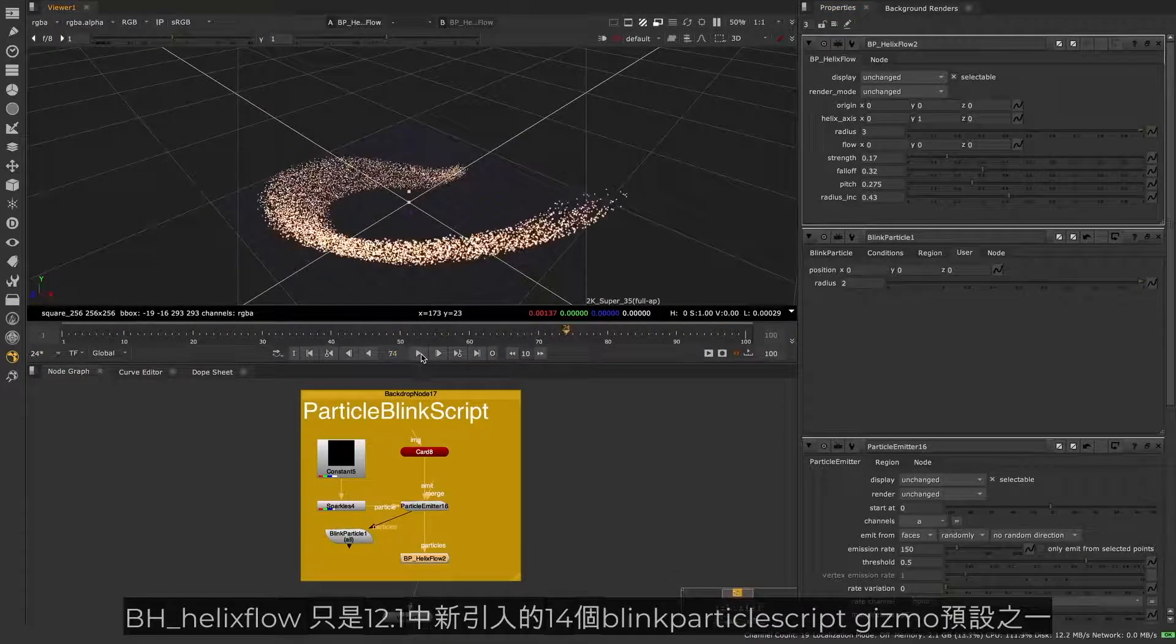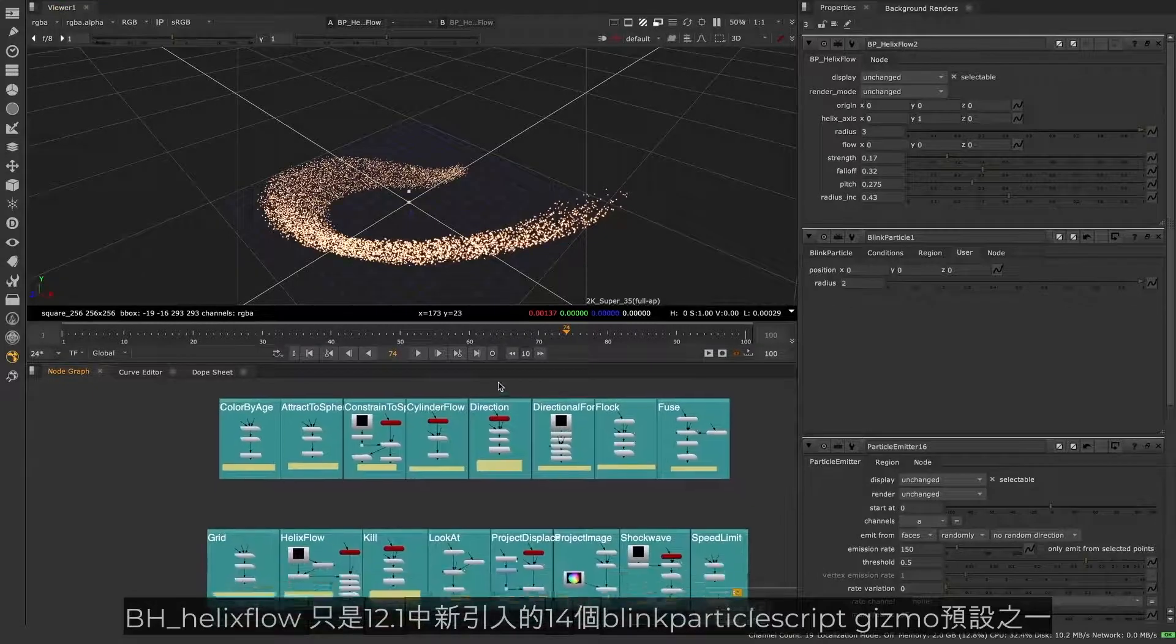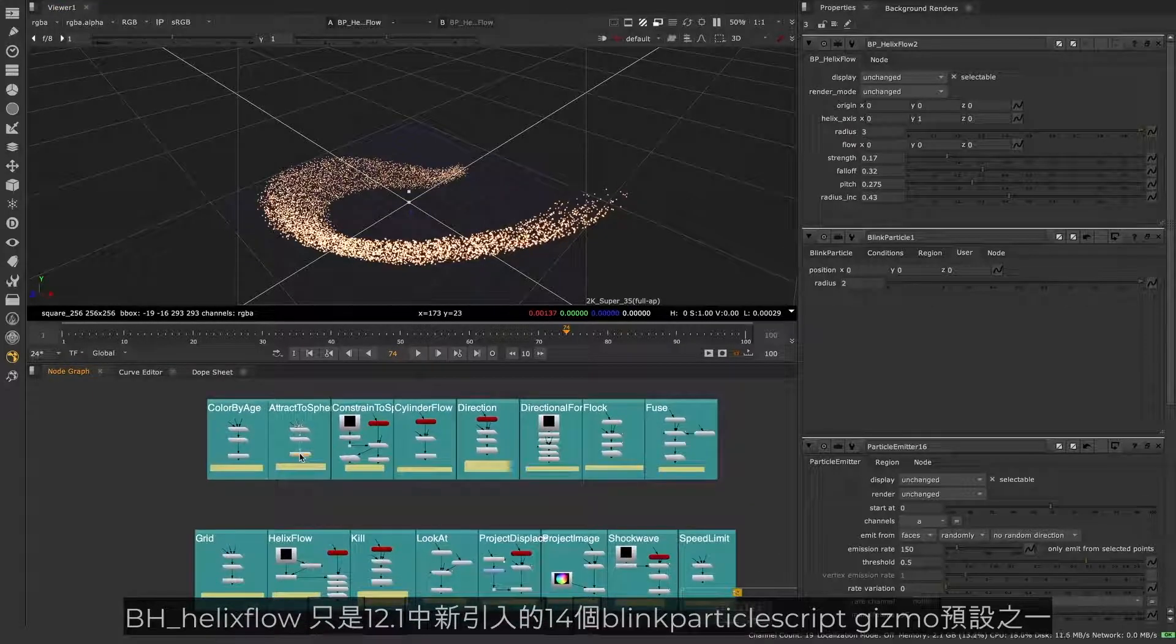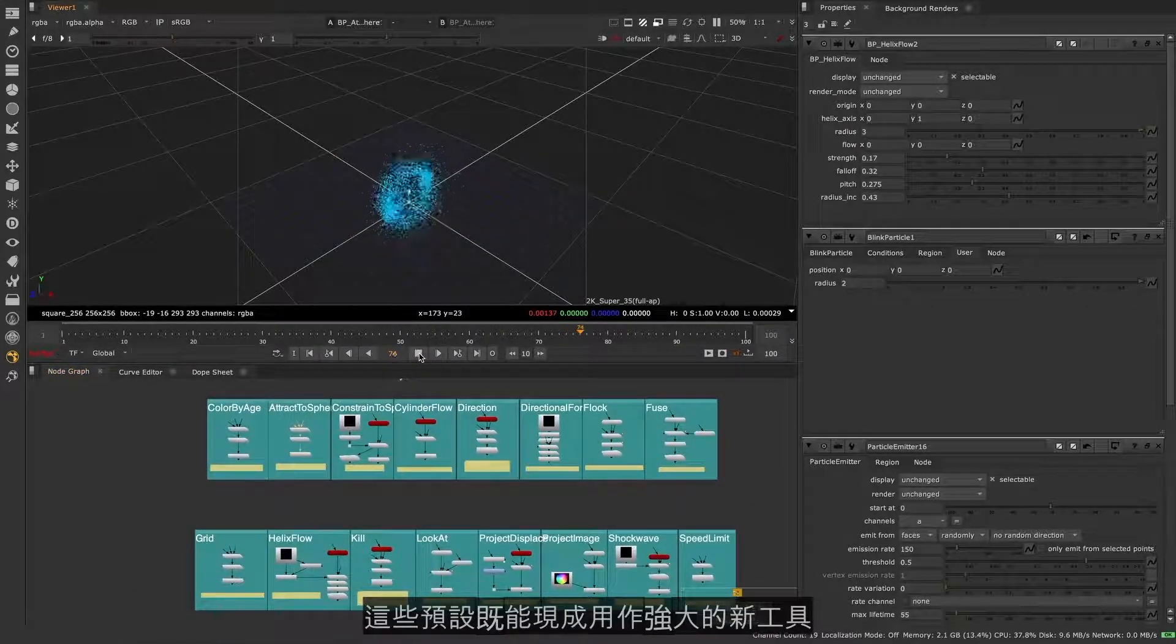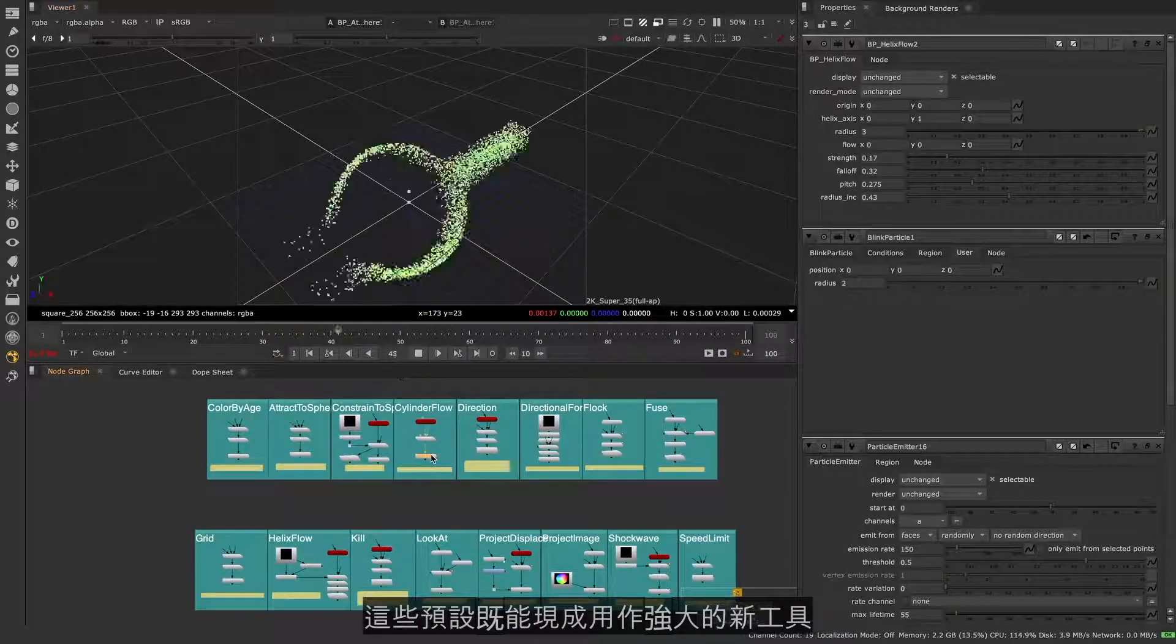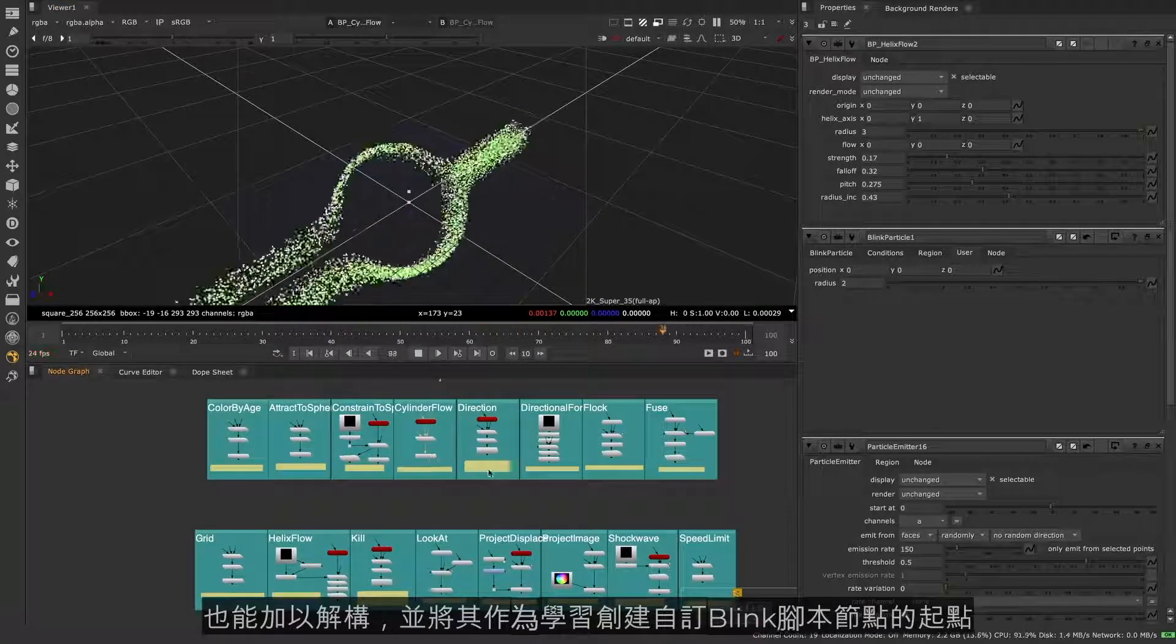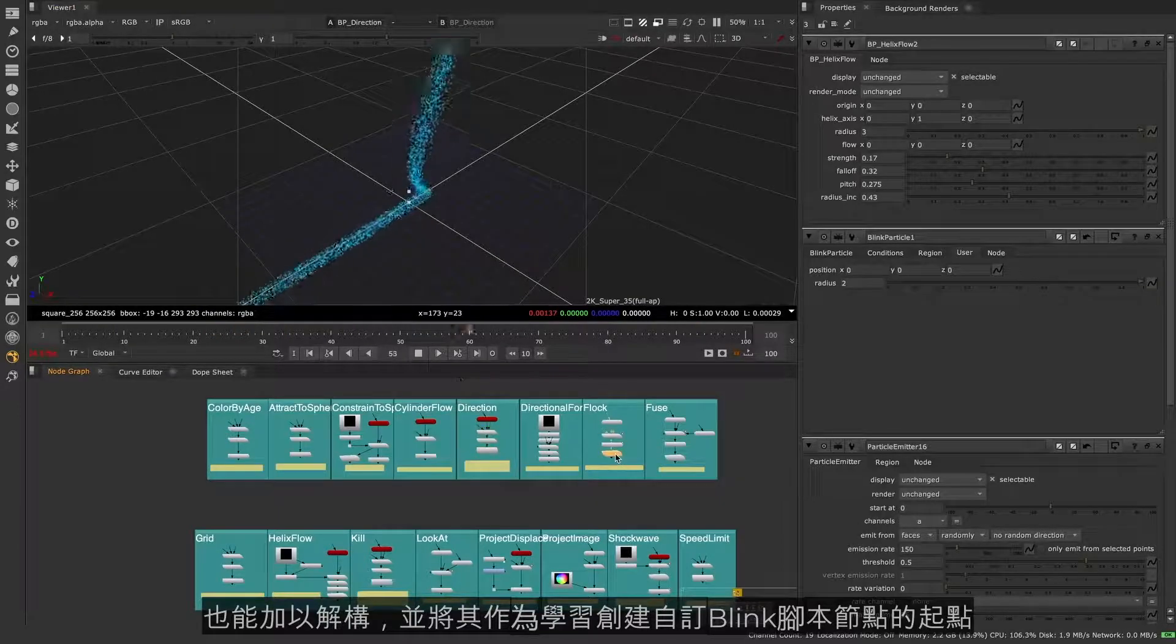The Particle Helix Flow is just one of the 14 new Blink Particle Script gizmos introduced in Nuke 12.1. These can be used as is as powerful new tools, or deconstructed to learn from as you create new custom Particle Blink Script nodes of your own.